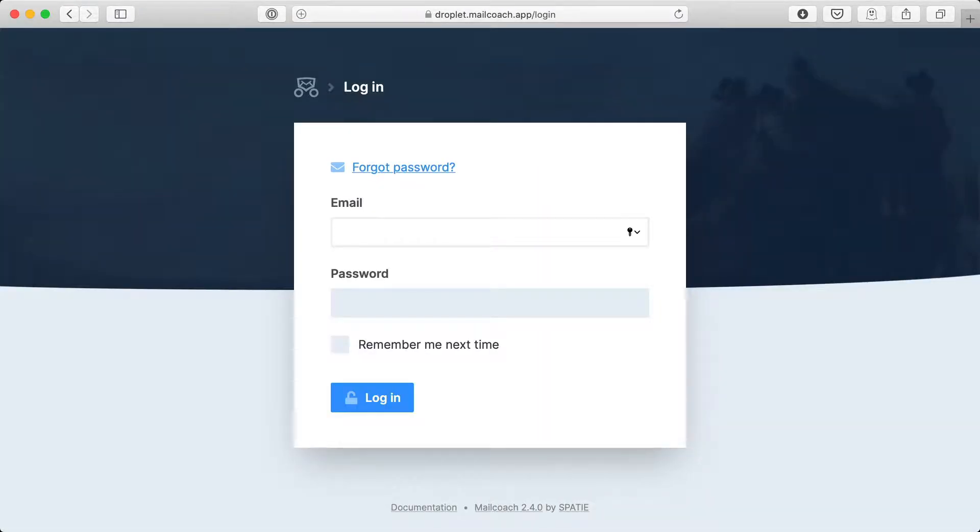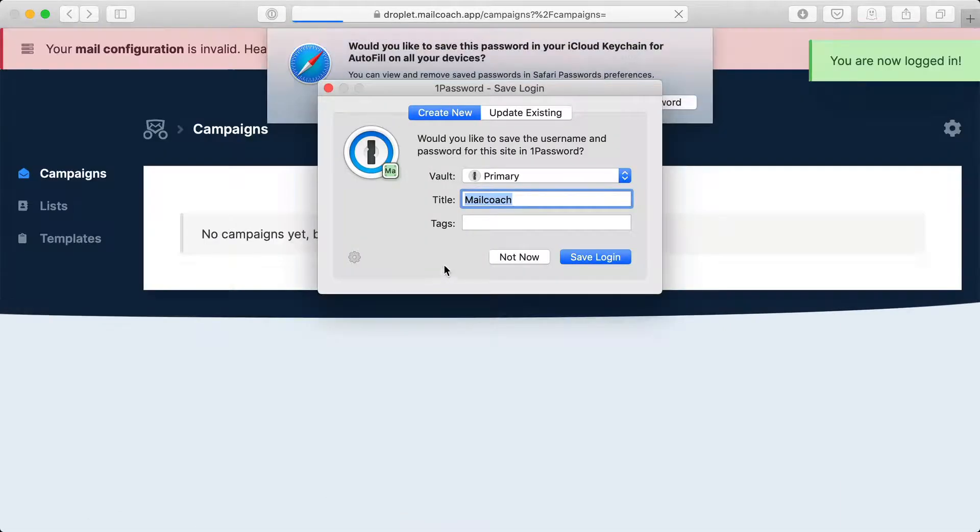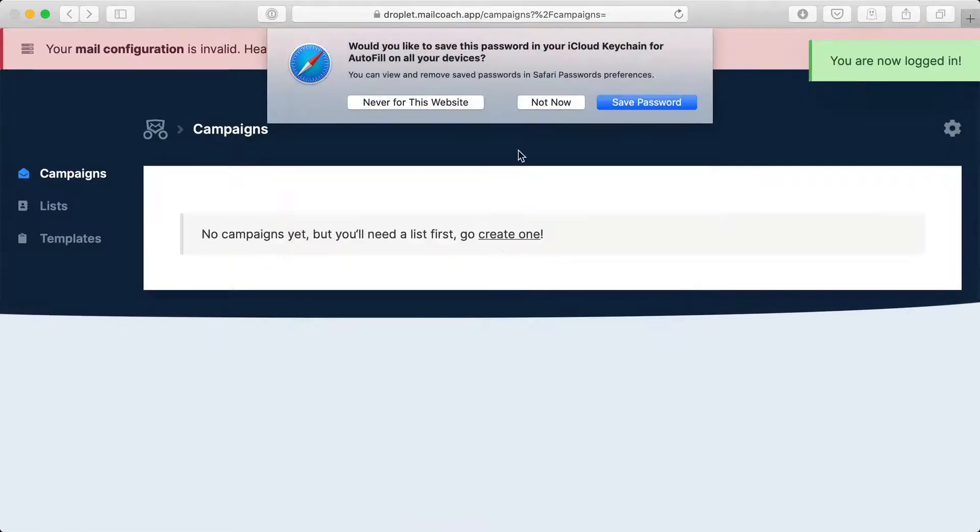Let me log in. I do not want to save the password now. And we are now logged in.